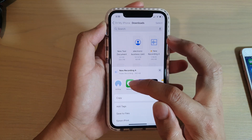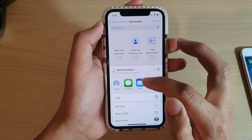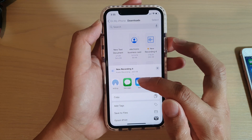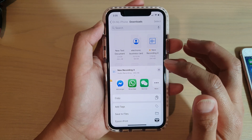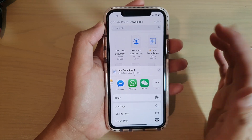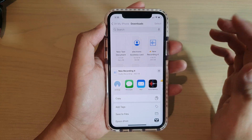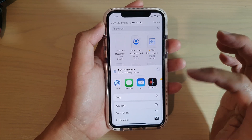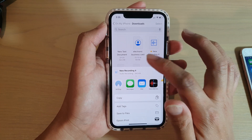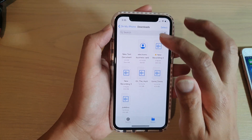You can also share via Messages — you can attach a file to Mail, share to a file server, or use any other application that you have available. That's how you can share files.